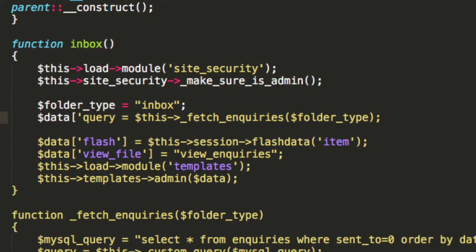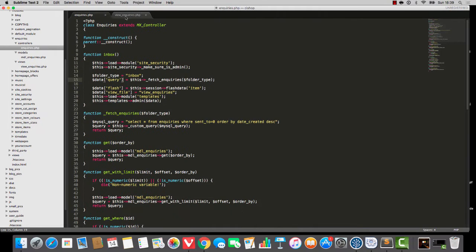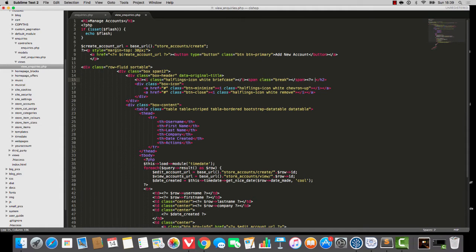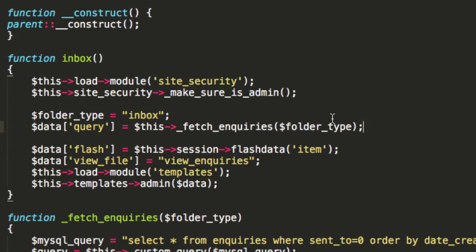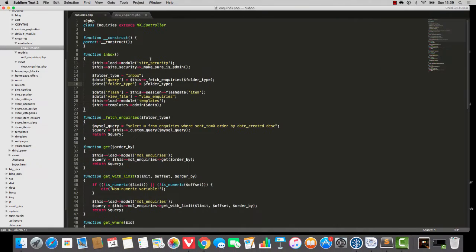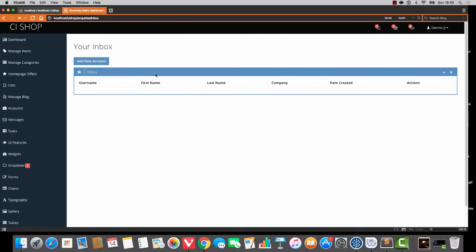I'll change this vibe so that it says something like folder type. And then up here, right on the headline, I'm going to say your folder type. Something like data folder type equals folder type. We save, we refresh, and it says your inbox. Actually, I should say folder type equals uppercase first folder type. So that's nice, very good indeed.